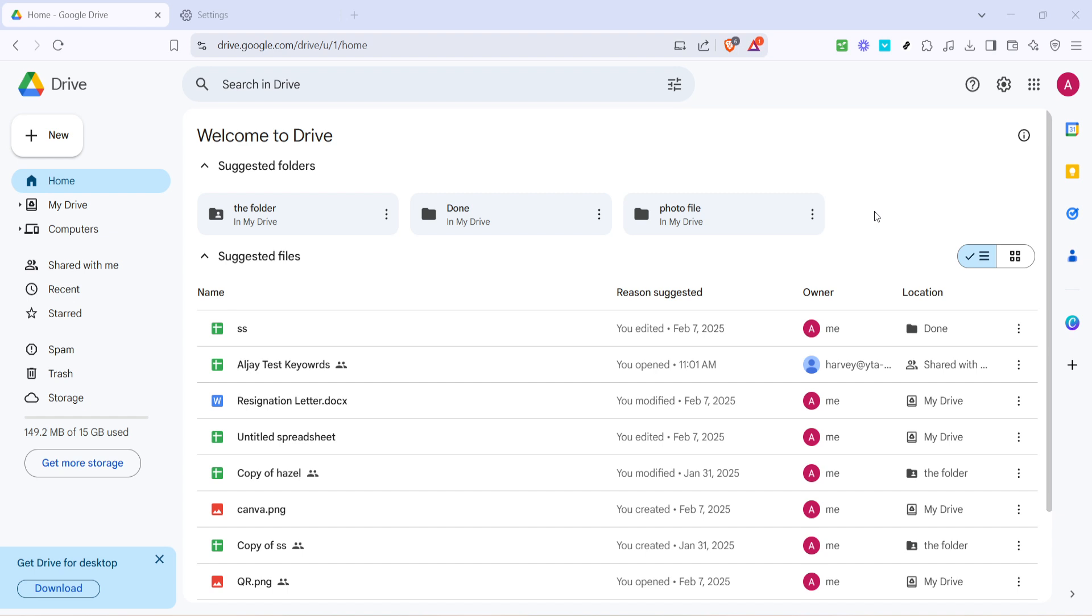First things first, you need to head over to your Google Drive homepage. This is essentially your starting point where we're going to make all the magic happen. If you're not already logged in, please take a moment to do so. Once you're on the homepage you'll have access to all your files and folders.